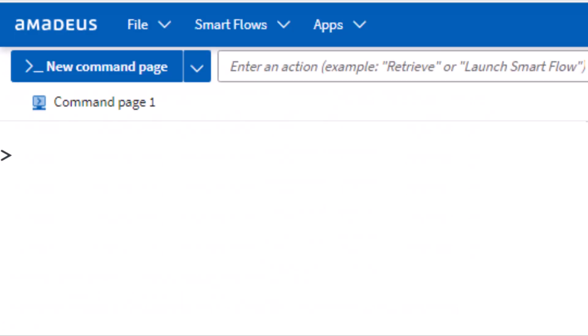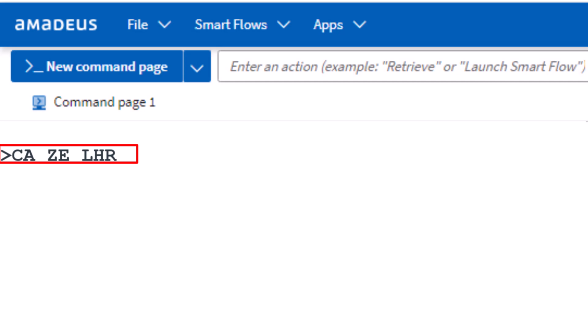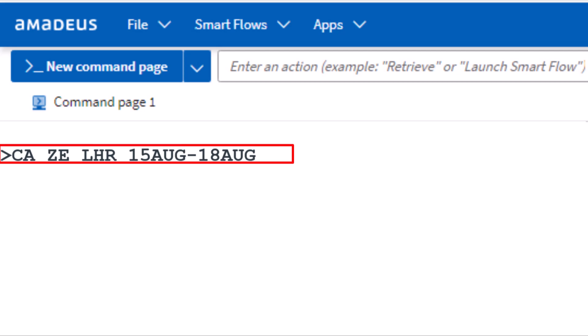To find Amadeus car rental rates and availability for a specific car rental company and vehicle type, use the CPO transaction code. Enter the two-letter code ZE for Hertz, followed by LHR for London Heathrow Airport. Add the pickup date August 15th, add a hyphen, and then the drop-off date August 18th.